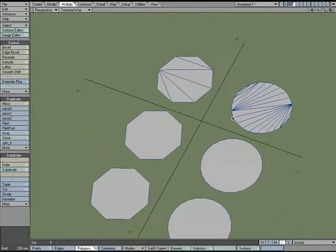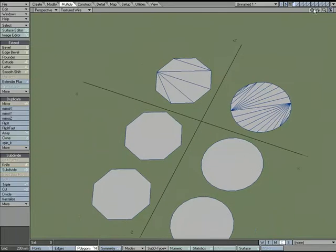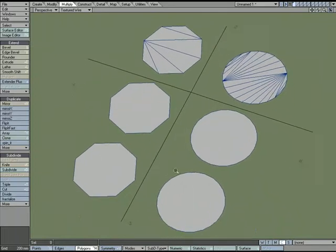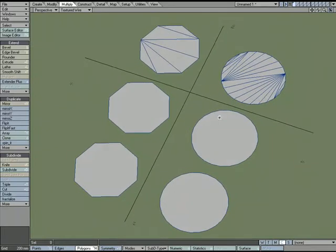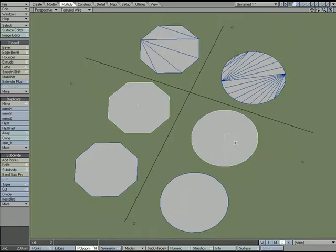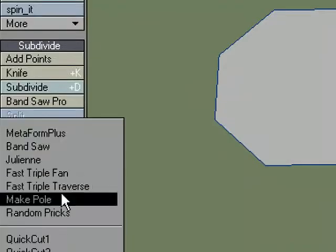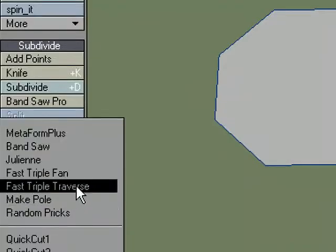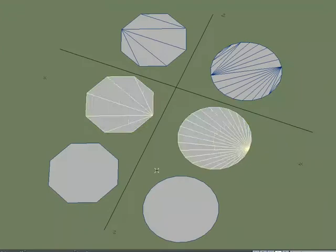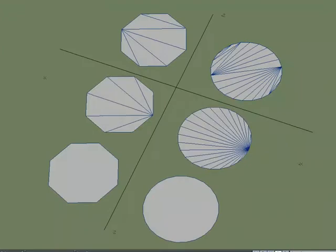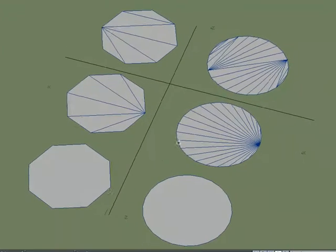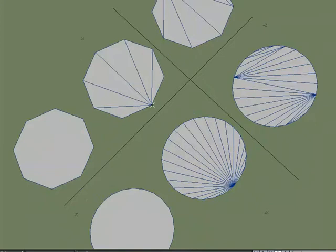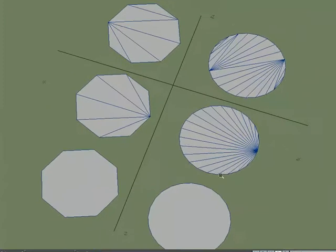But if you want a little more order to the triangles that are going to be made, there's a couple other tools. I'm going to select these two polygons, come over to multiply, more, and use fast triple fan, and what that does, you can see it's a completely different pattern. What that does is it creates triangles, but all the triangles share one point, so you get this fan shape. It fans out from this one point, and you can see it here as well. It fans out from this one point.